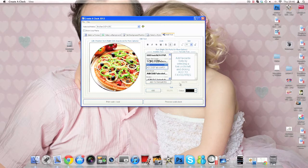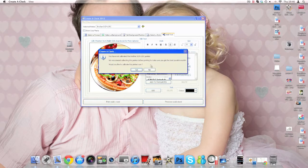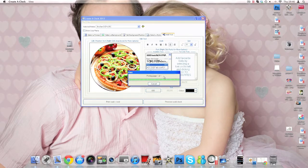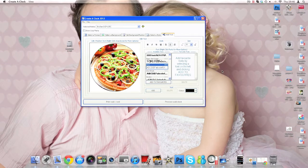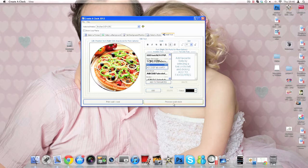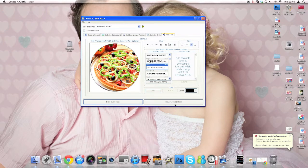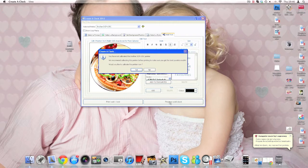If you print from a Ricoh, not a problem. You click print, and it prints straight away for you. I don't have a Ricoh, so I can't print that way, unfortunately. If you have an Epson or any other printer, and you need to use the ICC profile, and you need to print from Photoshop, you just click Preview Sublimation Clock.